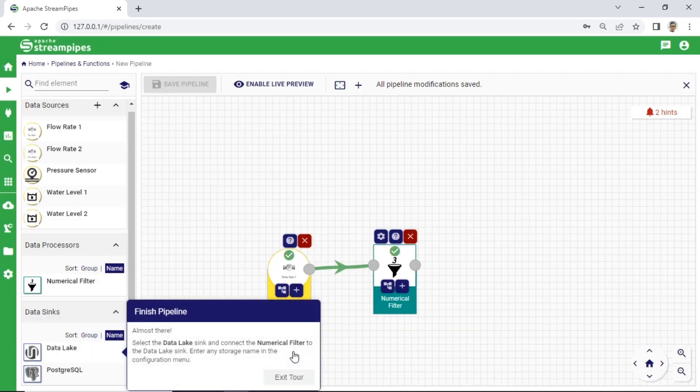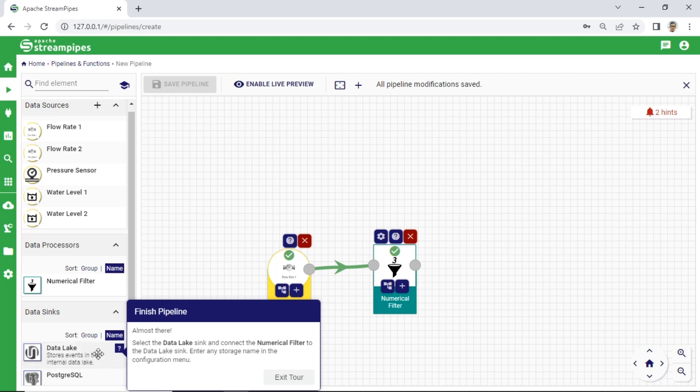Next, select the Data Lake Sync and connect Numerical Filter component to the Data Lake Sync.